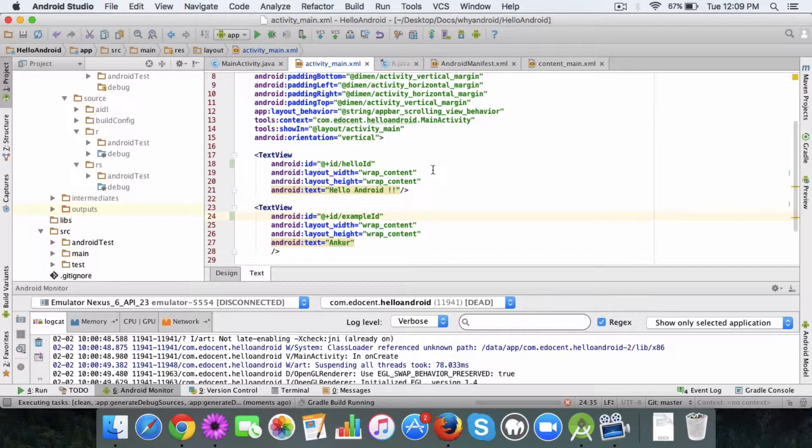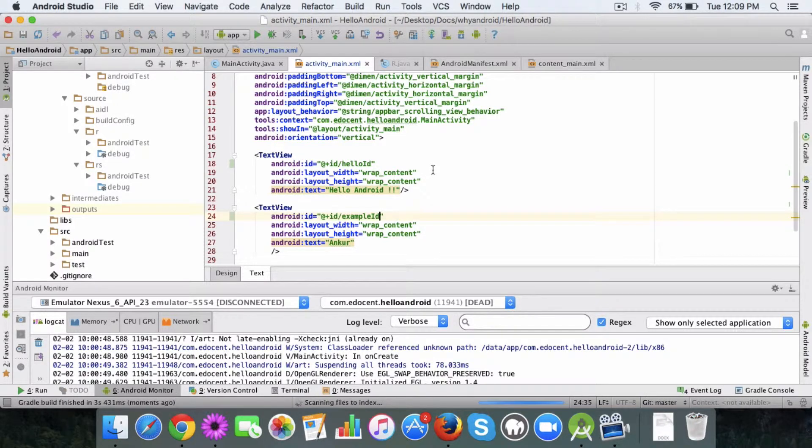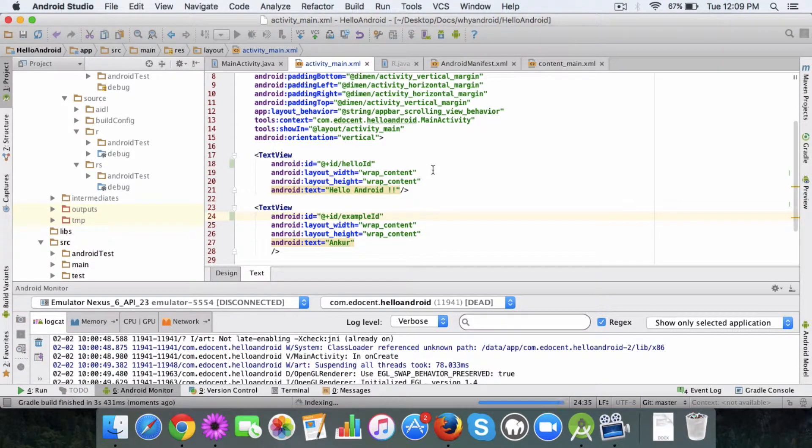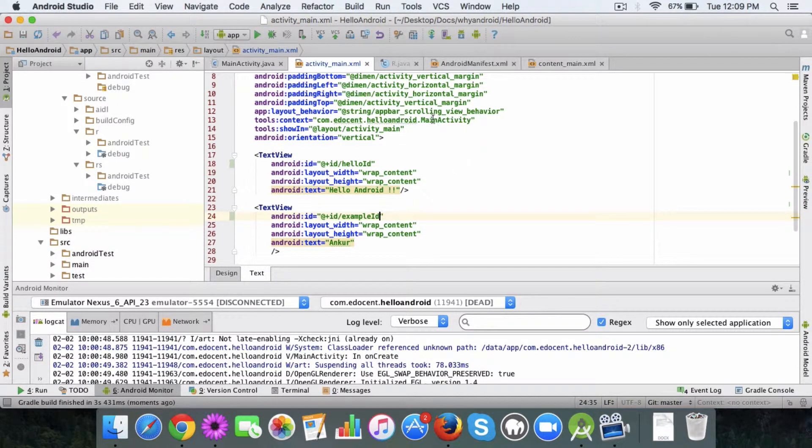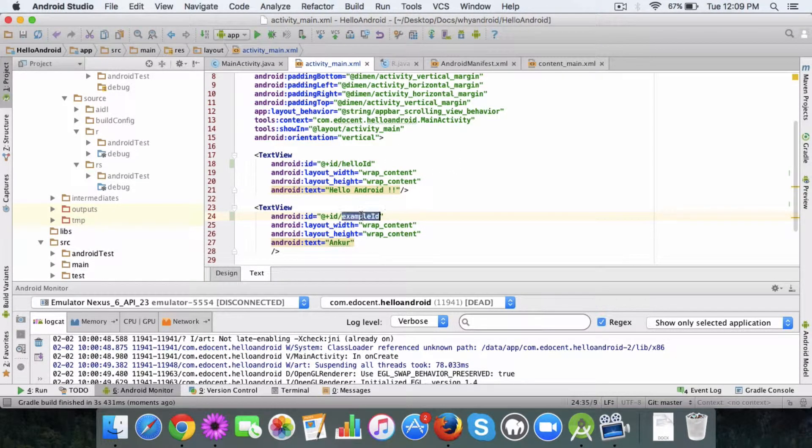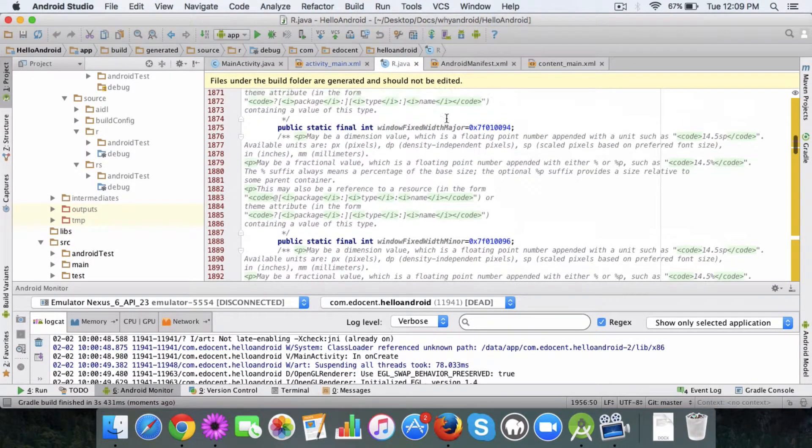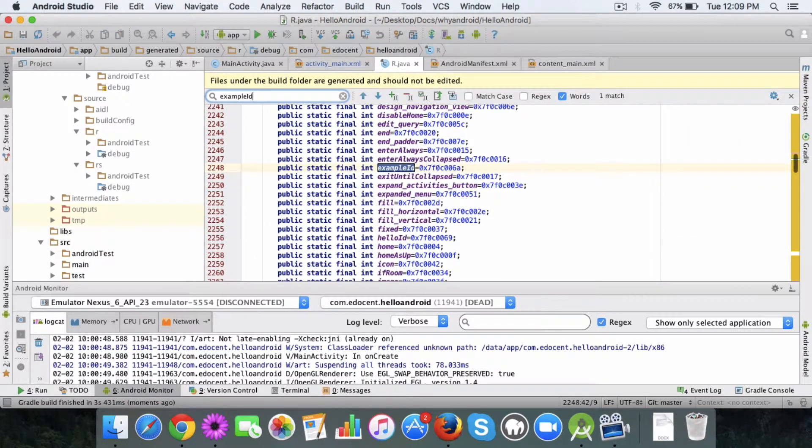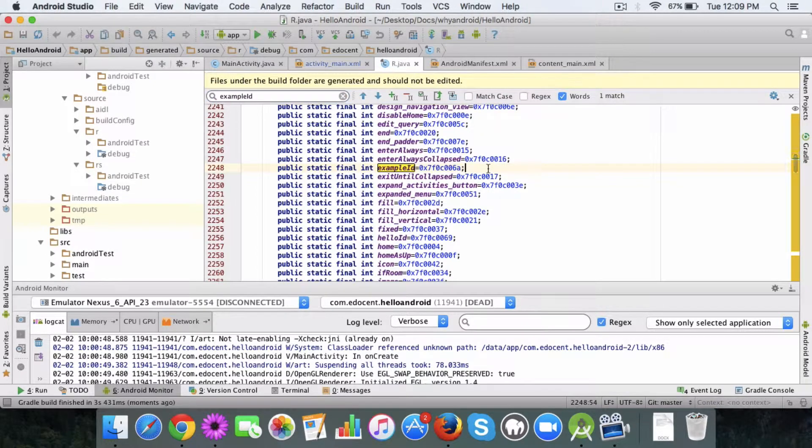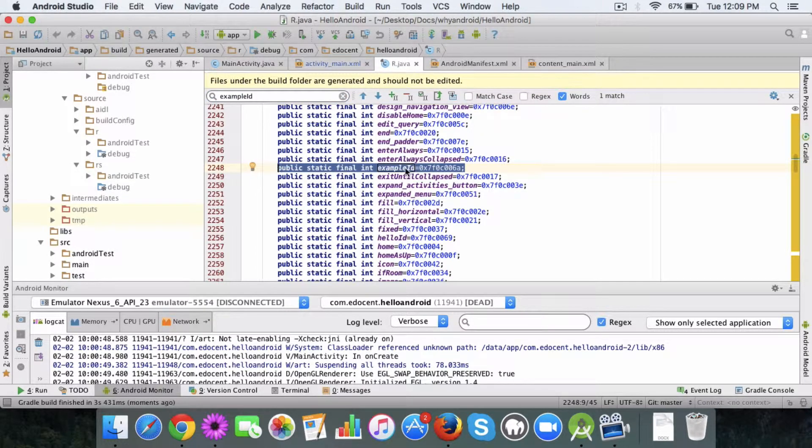Now we'll go to the R file. We will first copy this and go to the R.java file and search for this. As you can see, it has created an entry.